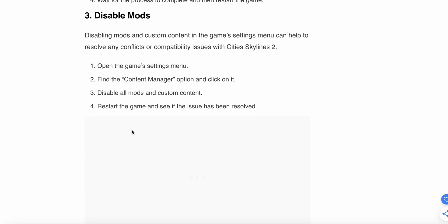The third option is to disable mods. Disabling mods and custom content in the game settings menu can help resolve any conflicts or compatibility issues with Cities Skylines 2. Open the game settings menu, find the Content Manager and click on it, disable all mods and custom content, then restart the game and see if the issue has been resolved.